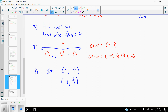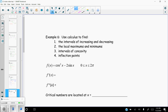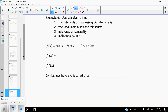Now the second example involves trig and will be more lengthy. We're finding the same information, but restricted to the closed interval [0, 2π]. Taking the first derivative of cos²x − 2sinx: using the chain rule on cos²x gives 2cos(x) × (−sinx), and the derivative of −2sinx is −2cosx. So f′(x) = −2cos(x)sin(x) − 2cos(x).